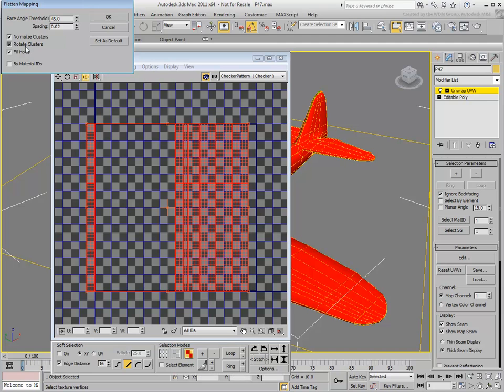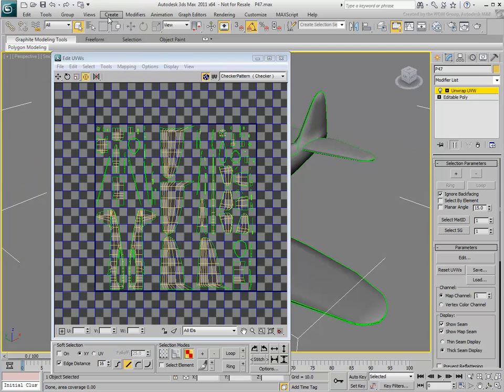Uncheck Rotate Clusters. This isn't absolutely necessary but it ensures clusters are laid out in a horizontal-vertical configuration. Uncheck Fill Holes to ensure you don't get any clusters within clusters areas. By clicking OK, 3ds Max unwraps the UVs the best way it can, based on the angle threshold specified, in this case the default 45 degrees.